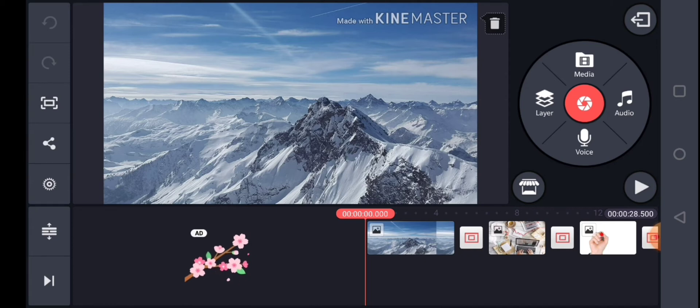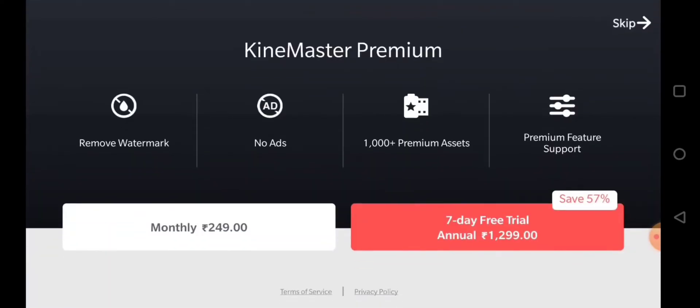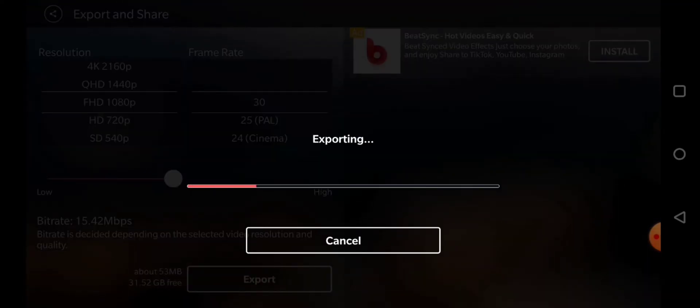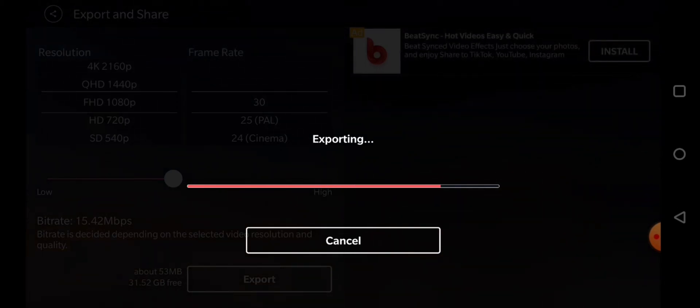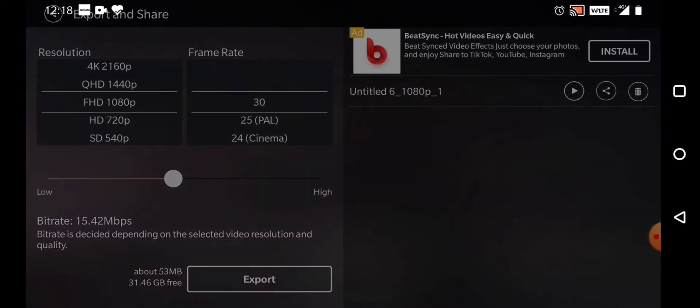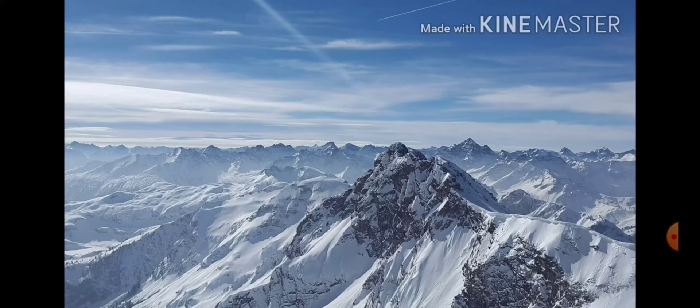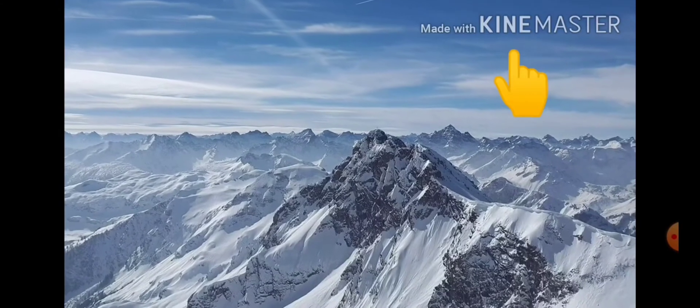In this video, I am going to demonstrate with a simple video — just a slideshow. I will export this video, and you can see that the 'Made with KineMaster' watermark appears in the right corner.